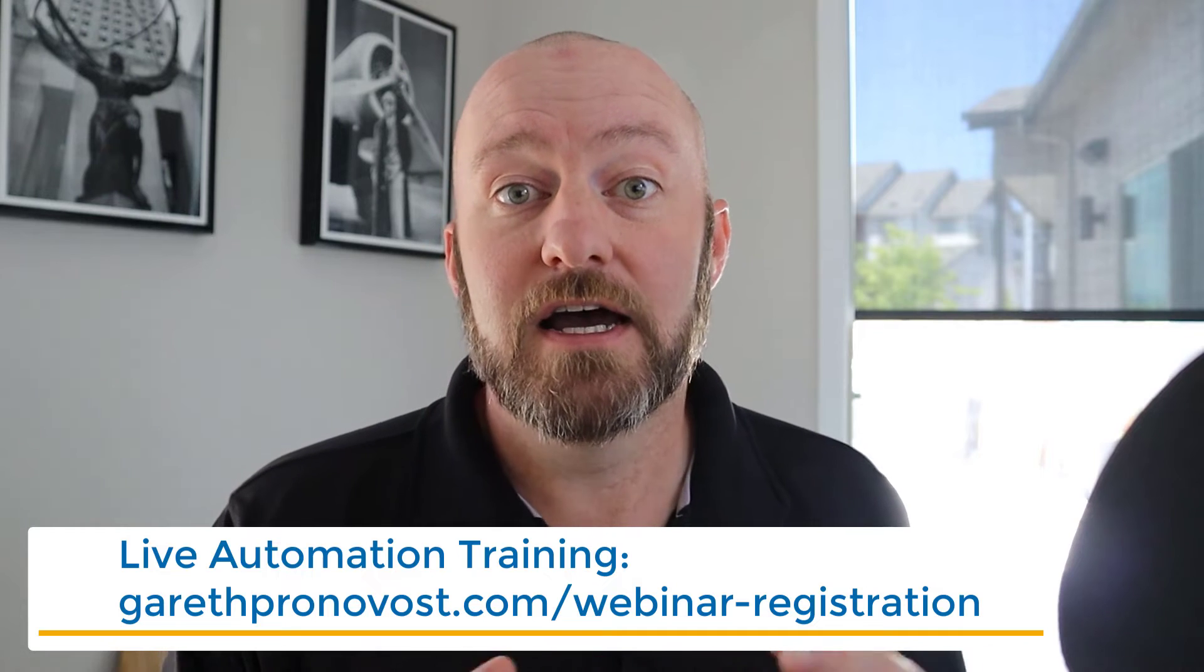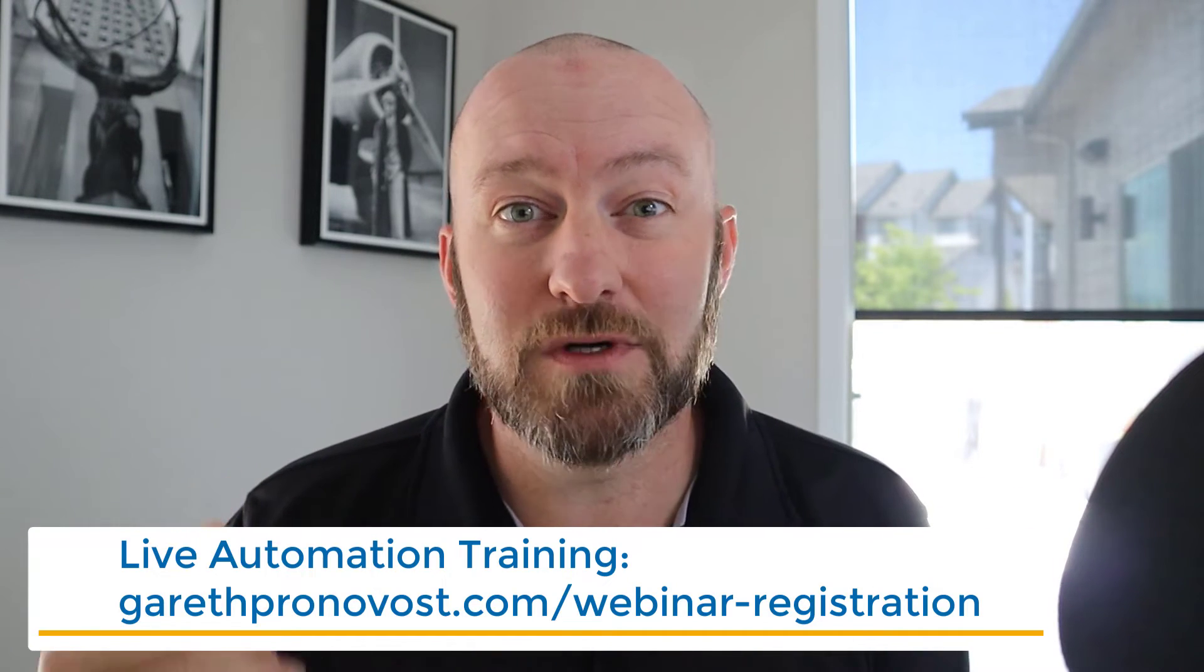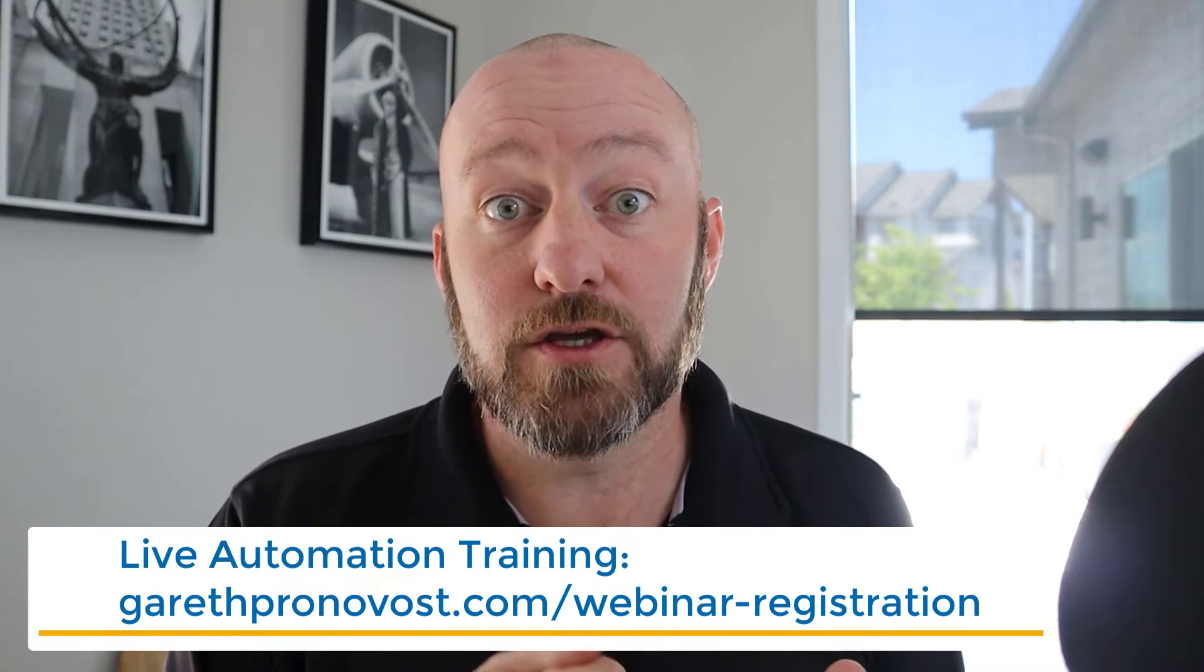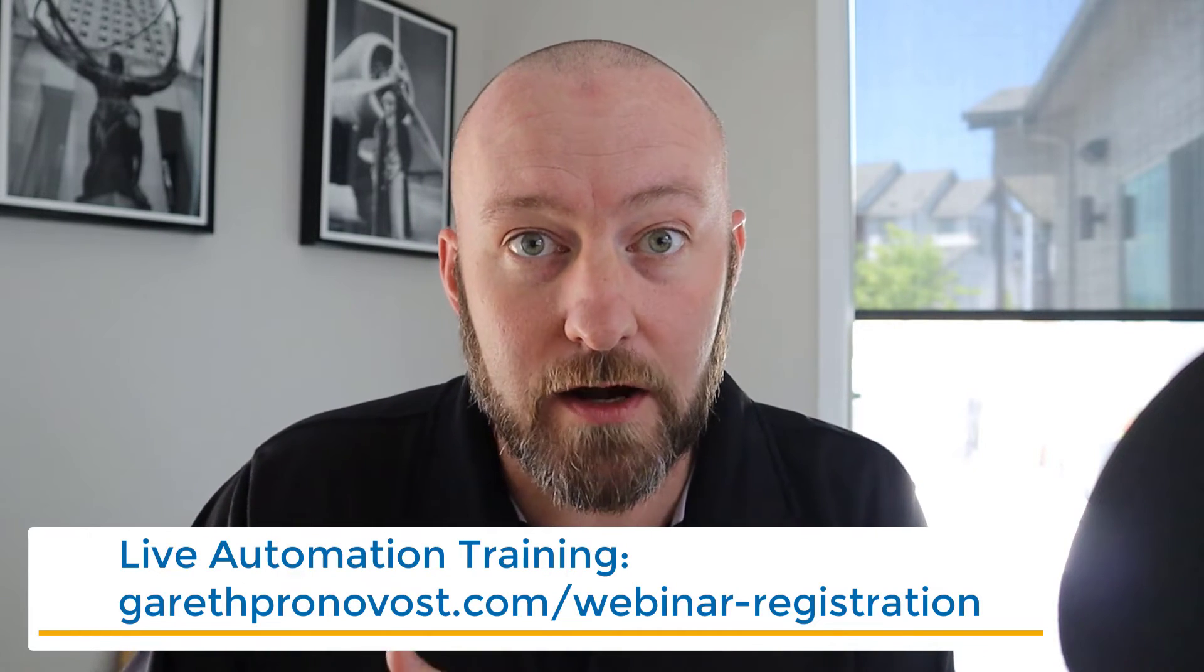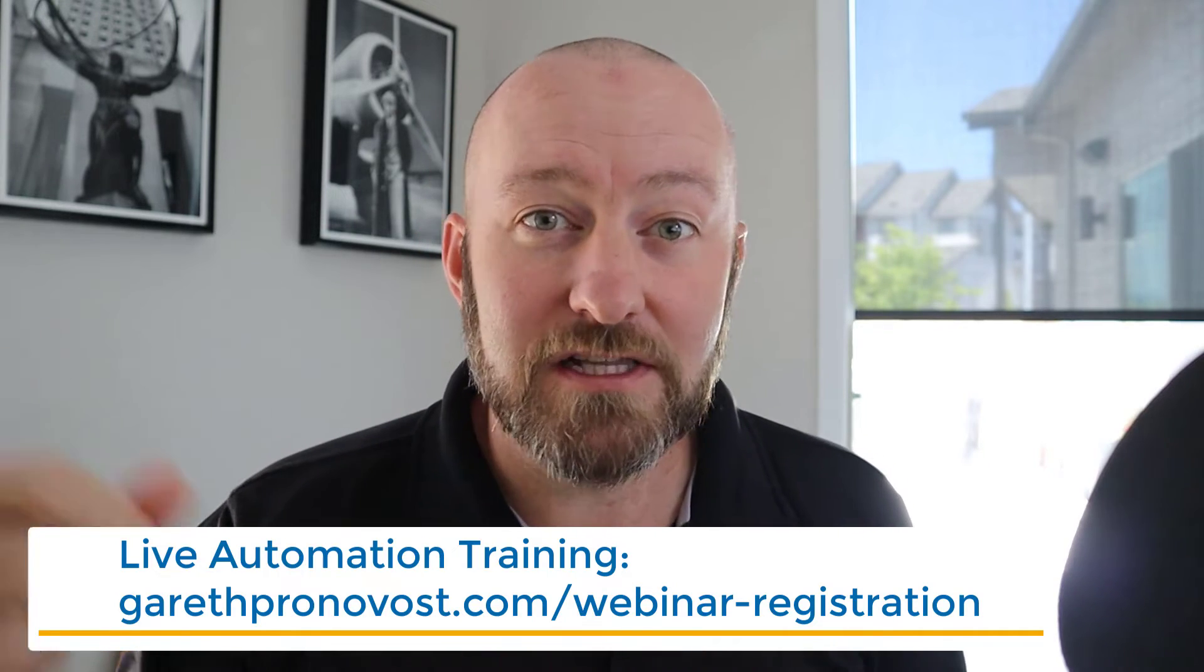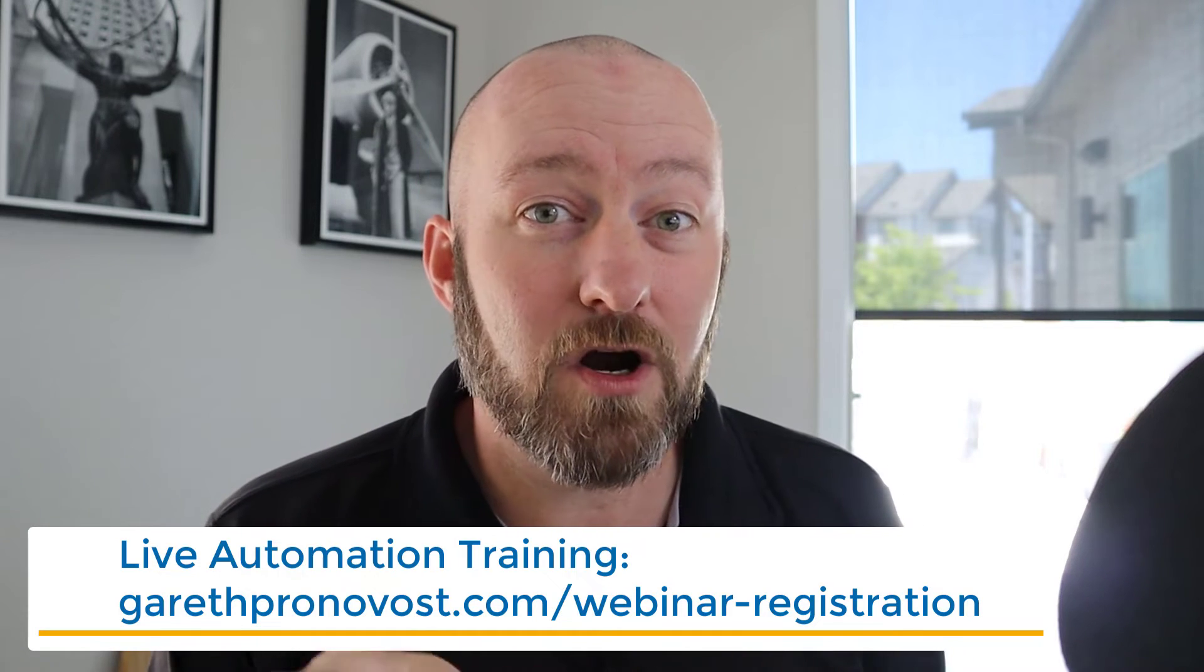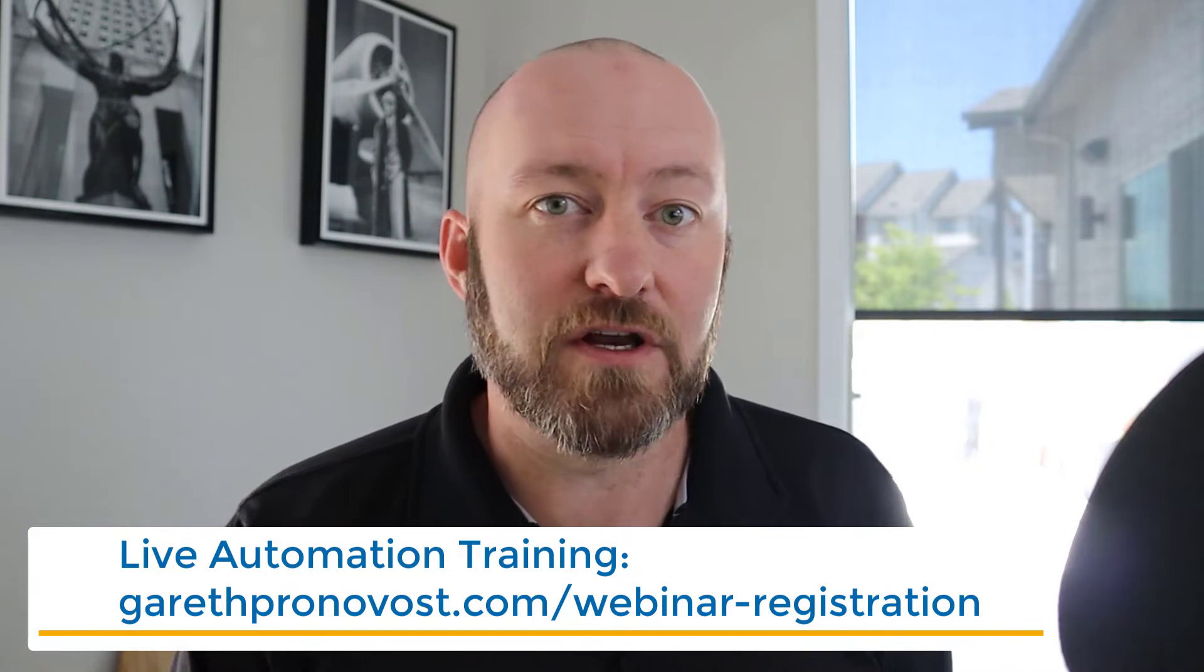Now, before we jump into it, I do want to invite you to join me for my upcoming live training. Once a week, I hold a live webinar where I go through the steps to build a second brain for your business that can run using automation to do a lot of those mundane admin, repetitive tasks that you wind up spending so much time on. So if you're looking to save up to 20 hours per week using automation, reclaim that time and put it to more productive use, please check out the link below or visit me at garethpronovost.com/webinar-registration and sign up for that next training. Even if you can't join us live, you can always grab the replay after the fact.